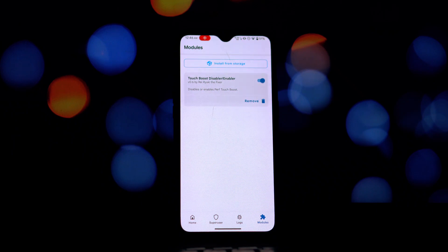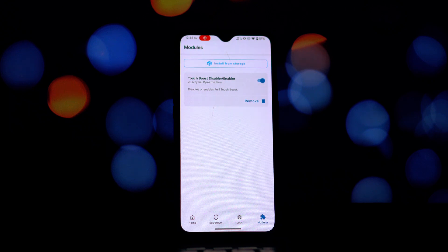So if you've been looking for a way to potentially improve your battery life by tweaking this under-the-hood setting, definitely give this module a try. Let me know in the comments below what your experience is like. Thanks for watching and I'll see you in the next video.